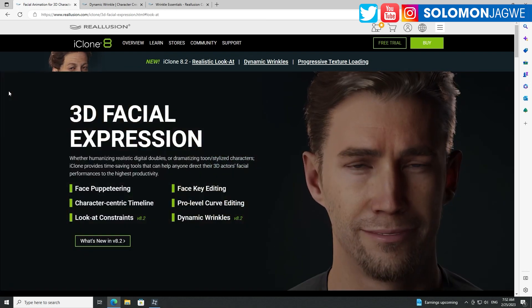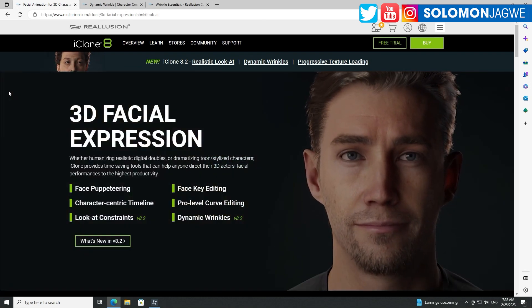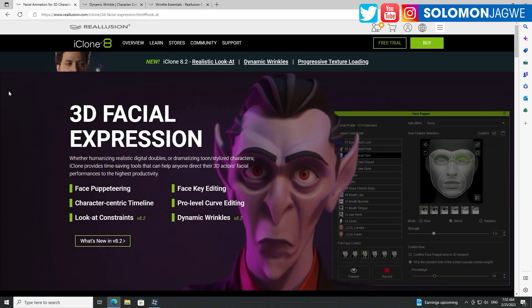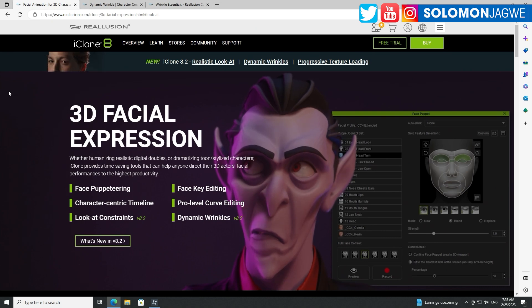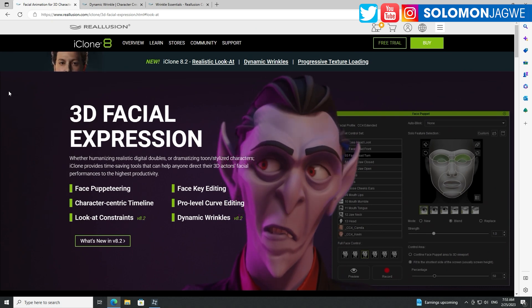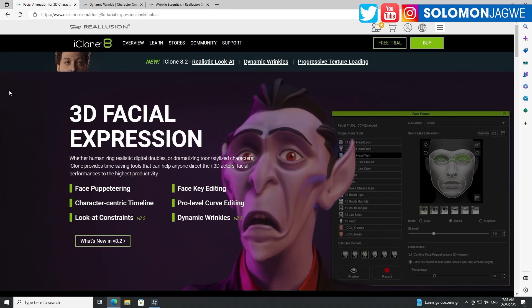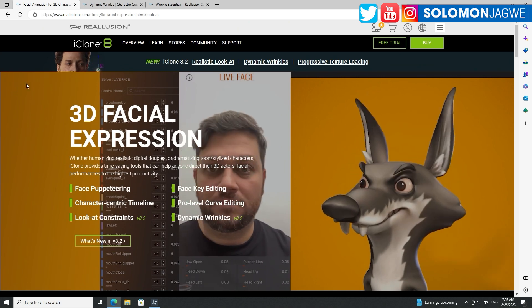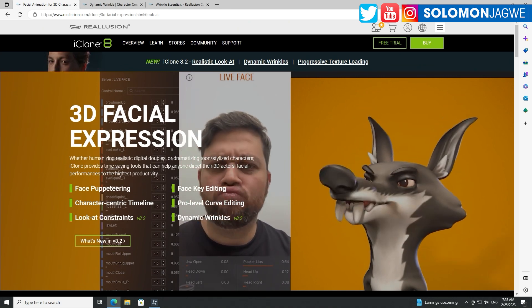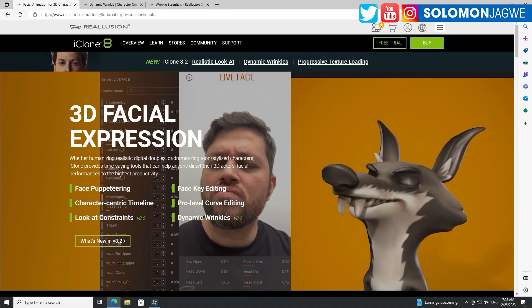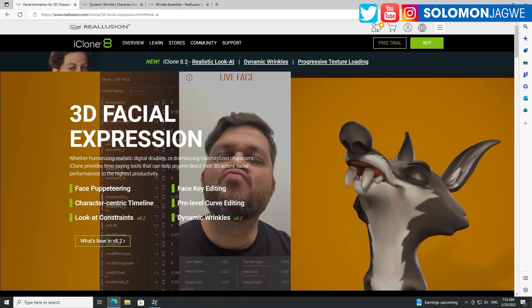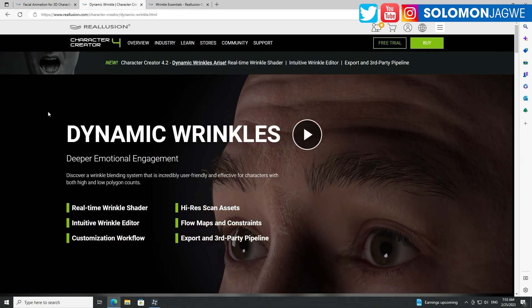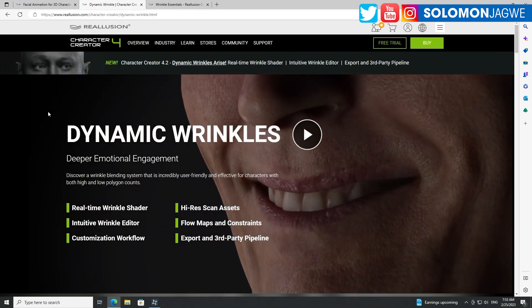Welcome back friends, this is Solomon Jagway. I'm back with another quick insight and today is an exciting day mainly because of two major programs that have been released: the first one is iClone 8.2 and Character Creator 4.2.